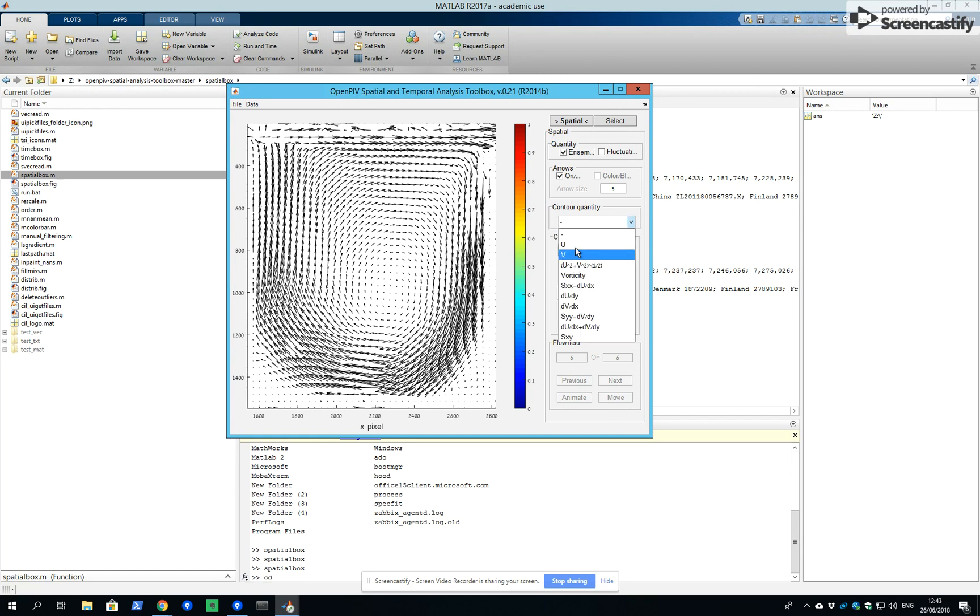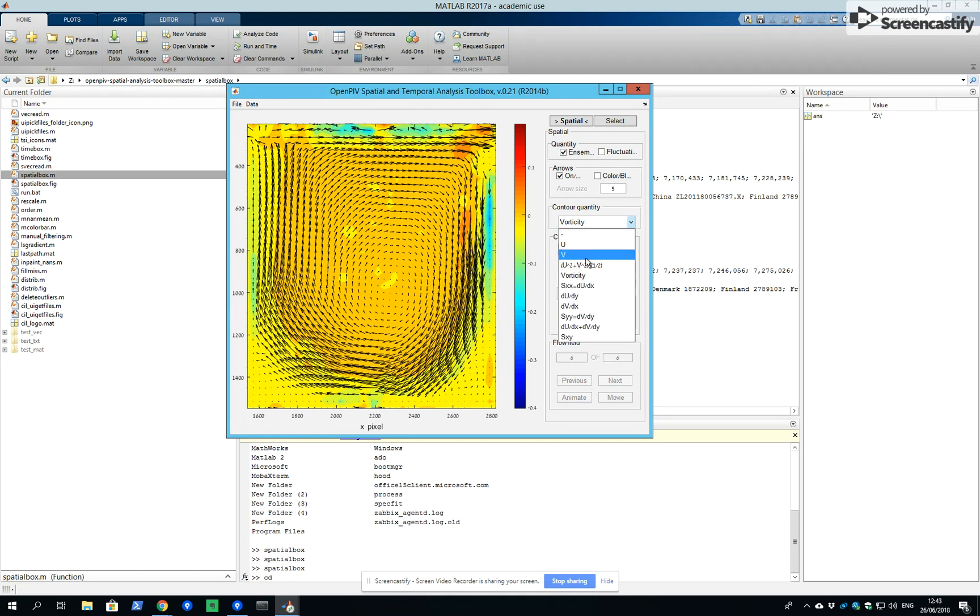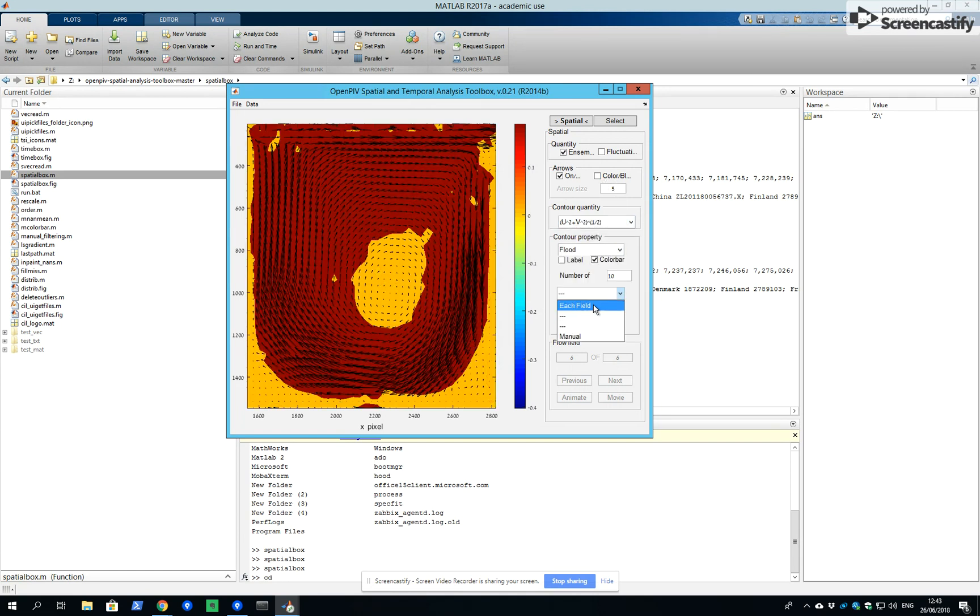We can now look on capital variables which are average variables, for instance vorticity on average or velocity magnitude on average and changing the colors as we wish.